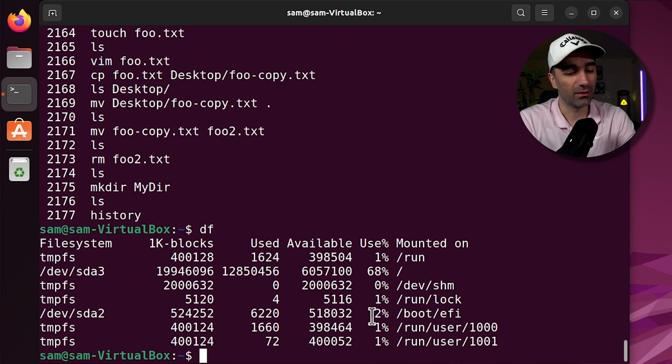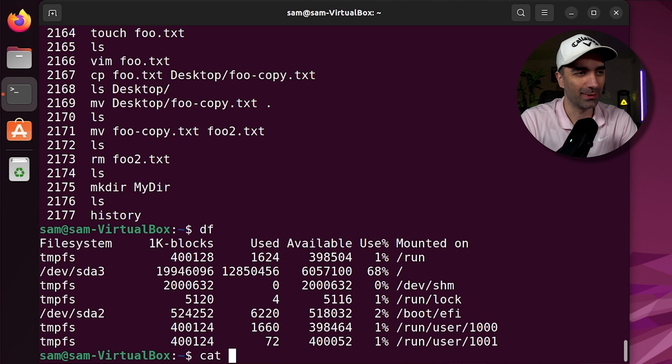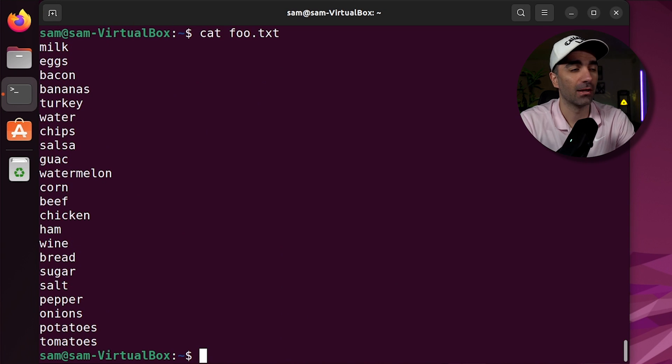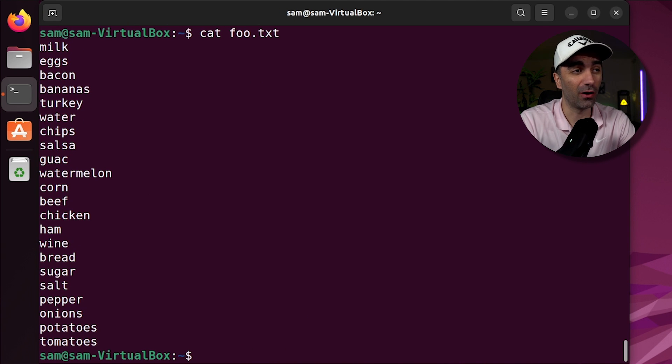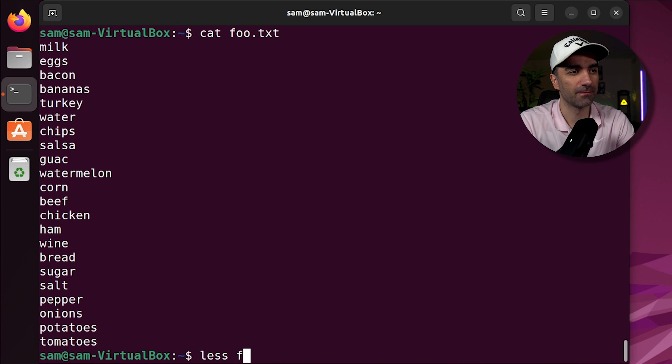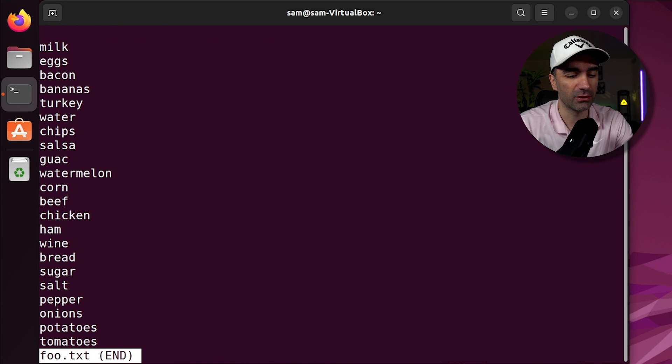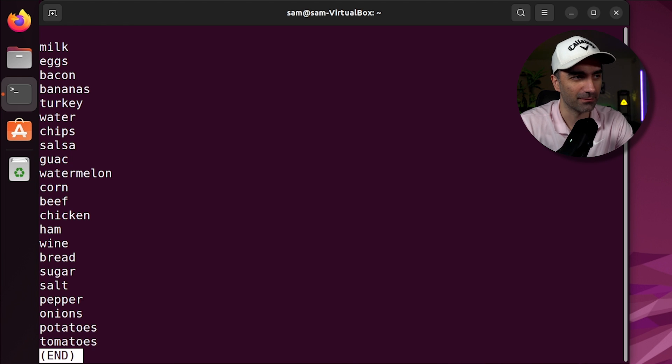If we want to print out the contents of a file, we use the cat command followed by the file. If it's a really long file and we don't want to print out all the contents, we can use less. And you can press enter to go page by page or space to go line by line. And you can press q to exit.